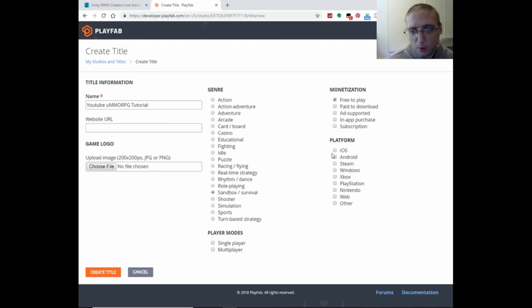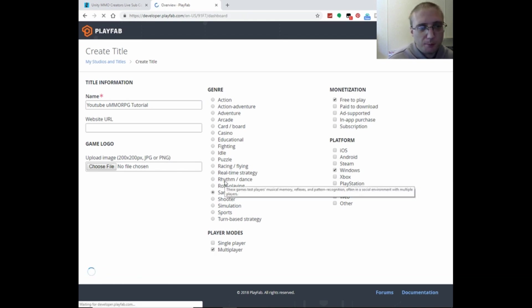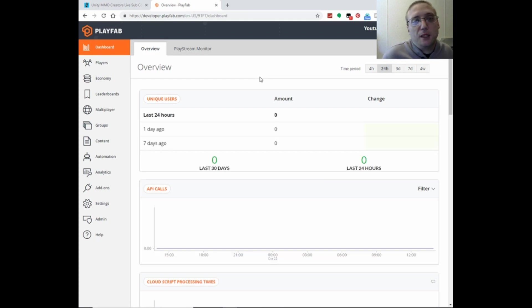And then platform, and then player mode, and then create a title. So then now you're presented with the game's dashboard.